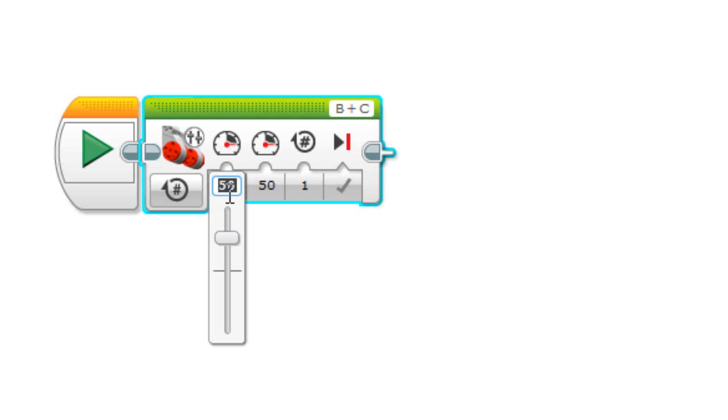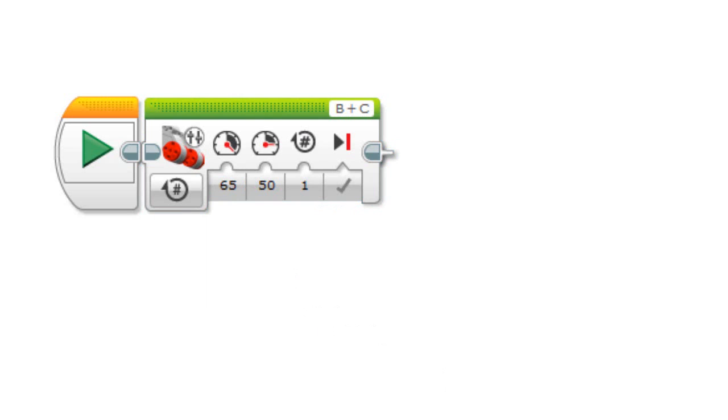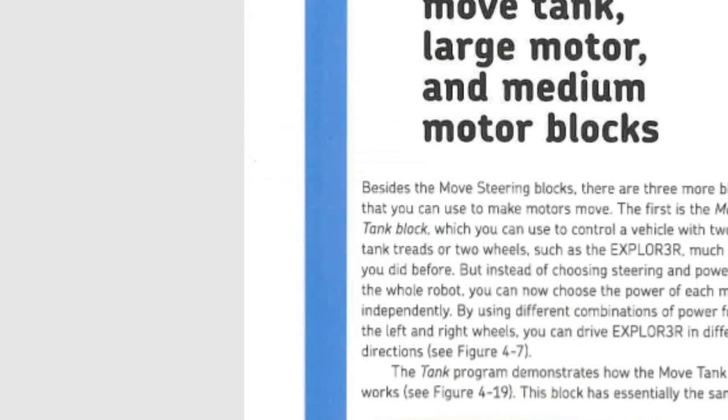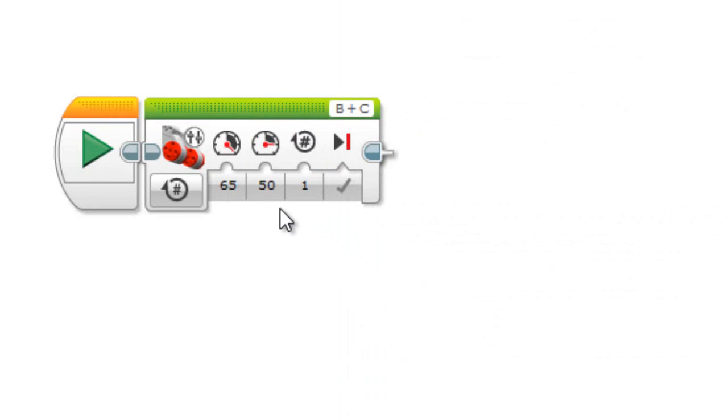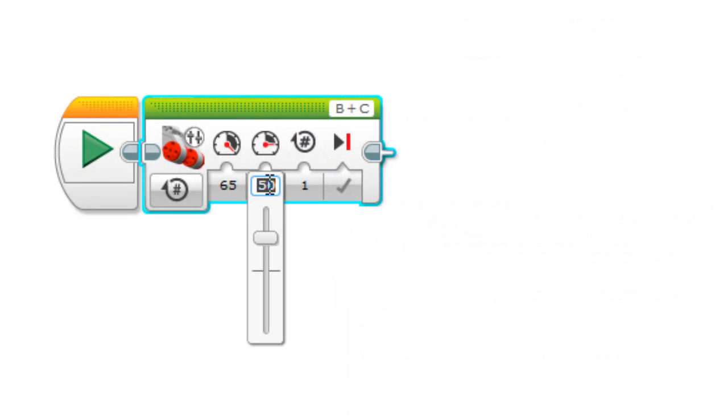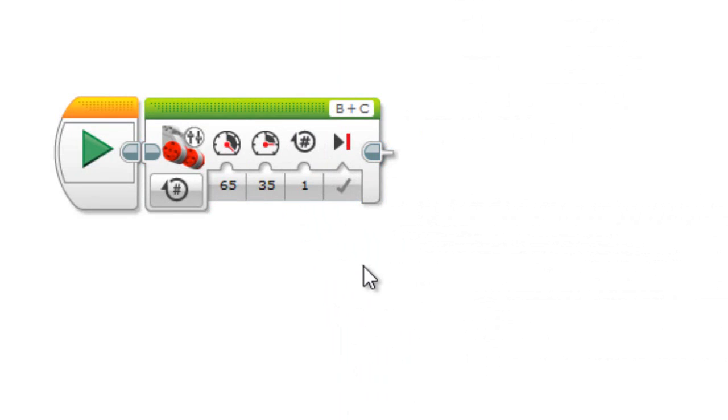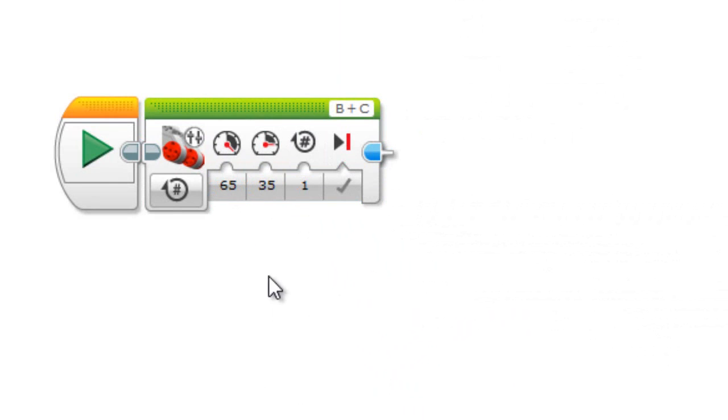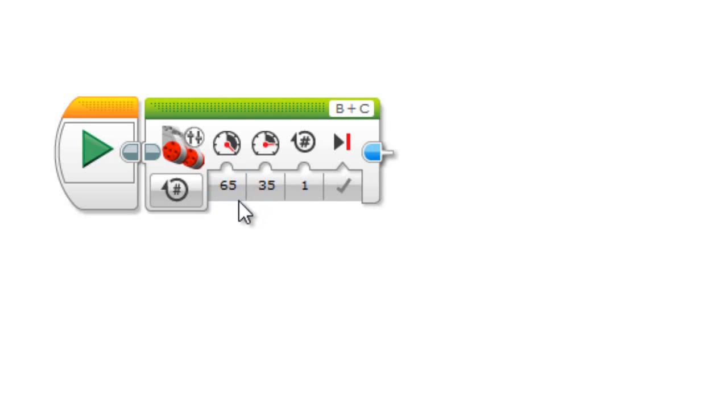And 35 for the other one. So if one wheel has more power than the other one, it's going to end up turning towards the weaker wheel or rotating towards the weaker wheel. So this is going to rotate to the right.